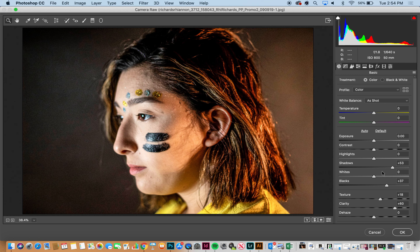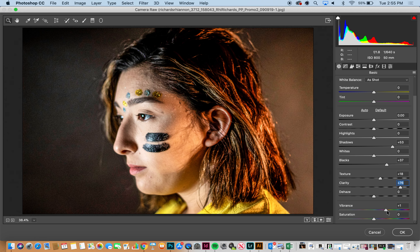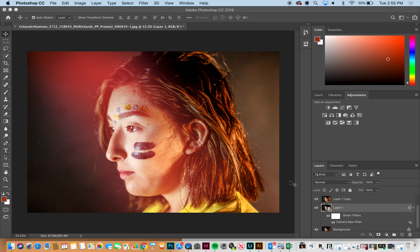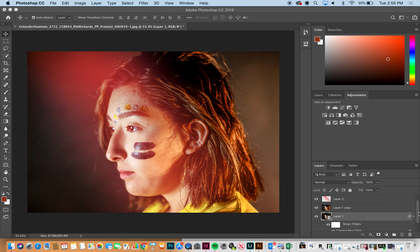I think you could really bring the saturation up in the face, so I'm going to go back to my Camera Raw filter and bring the clarity up even more. I'm going to bring vibrance pretty much all the way up. It's hard to see the difference because of the layer stacking — but see how different that is.